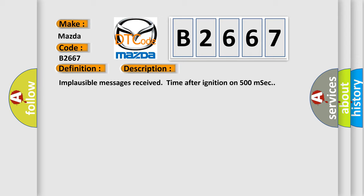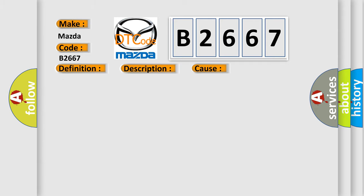Implausible messages received time after ignition on 500 milliseconds. This diagnostic error occurs most often in these cases: CAN bus terminal resistance.